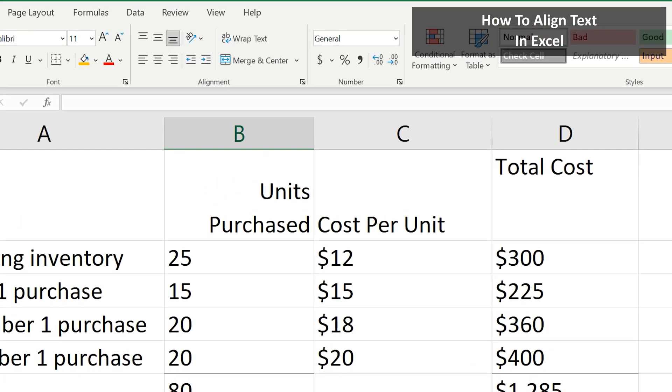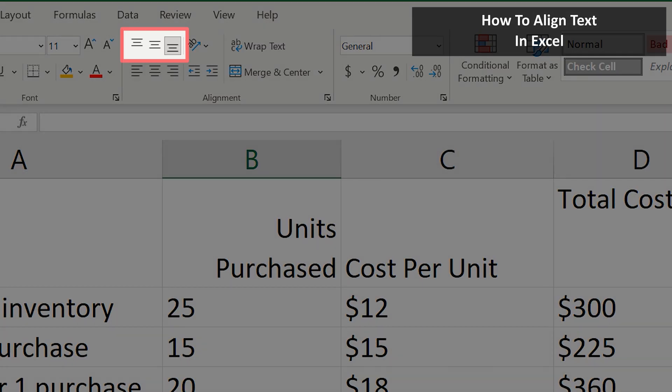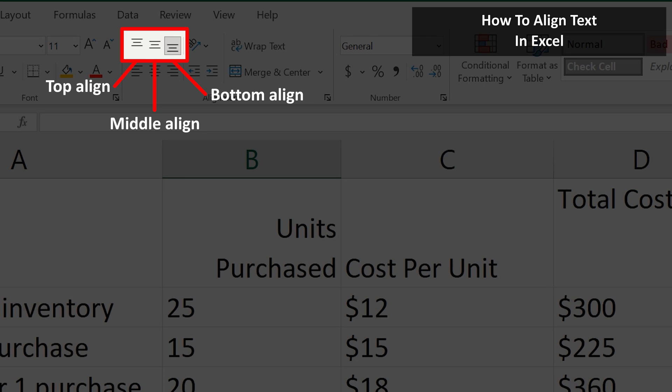To vertically align text, meaning up and down, there are three icons at the top of the section. The first one is Top Align, next is Middle Align, and then Bottom Align.